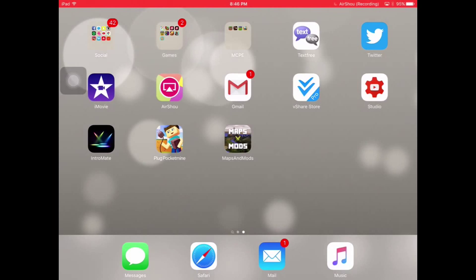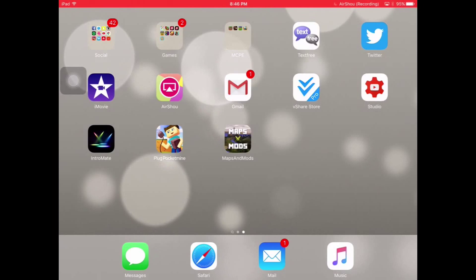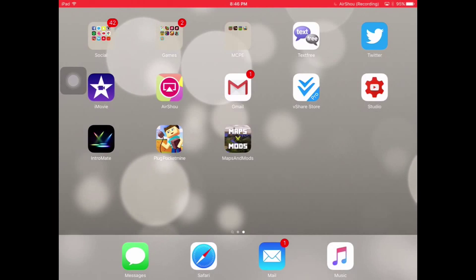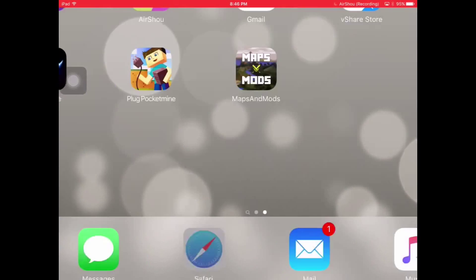For this tutorial you're going to need the vShare Store app. All you have to do is go to Safari, and the website is going to be down in the link in the description to make it easier for you guys. It's just vshare.com. Then for iOS it's going to say download on jailbroken or non-jailbroken.